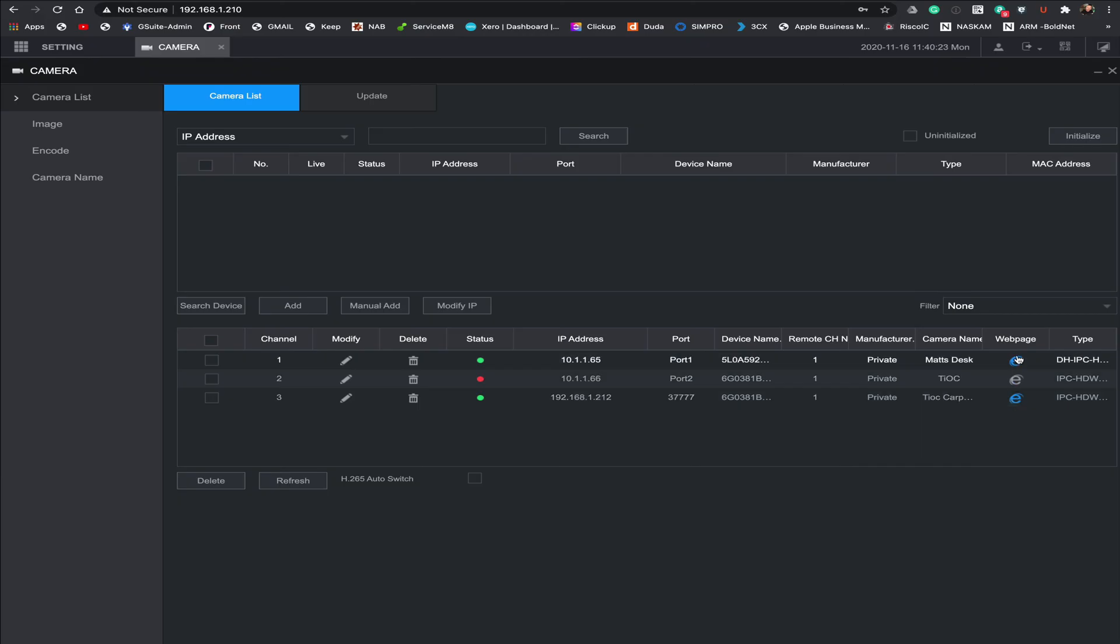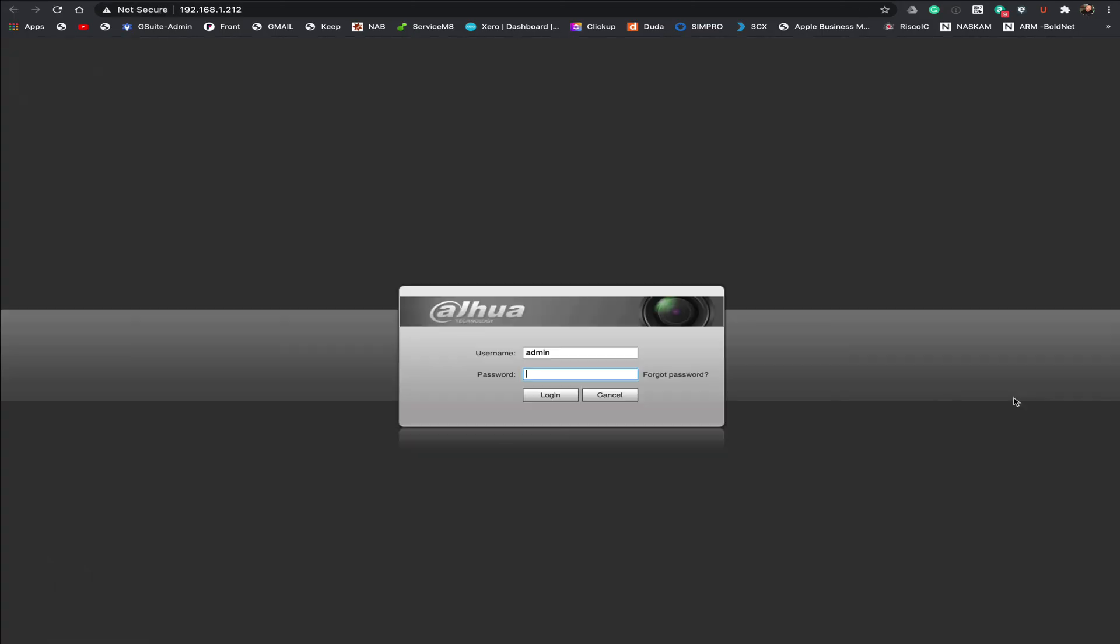What we're going to do is we're going to click onto this little section over here that says web page it's been highlighted in blue. It's showing the Internet Explorer logo but it doesn't really matter I'm using Google Chrome here and it seems to work fine. So this is the one I'm going to change now so I click onto it and this now is the login directly to the camera.